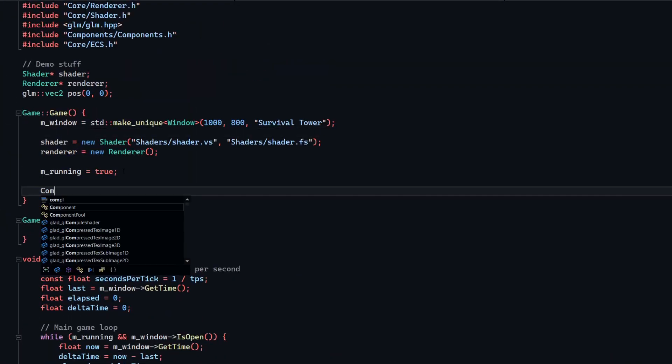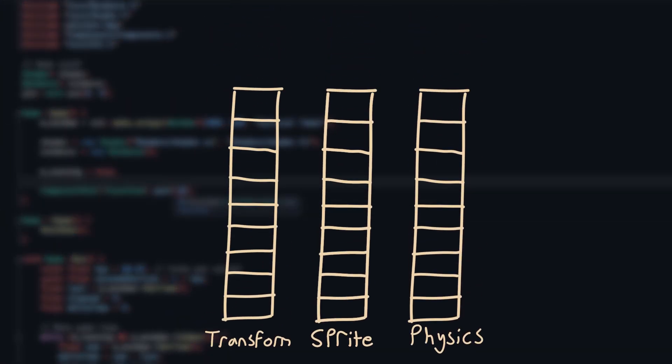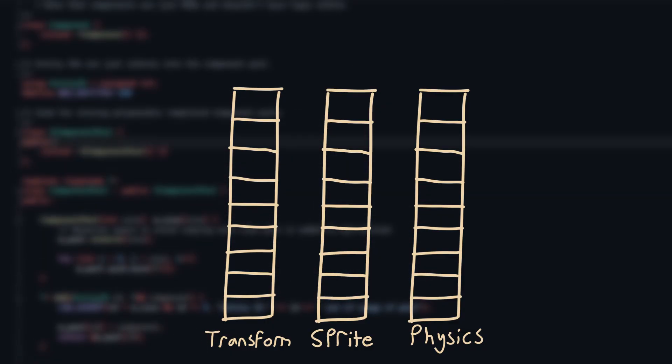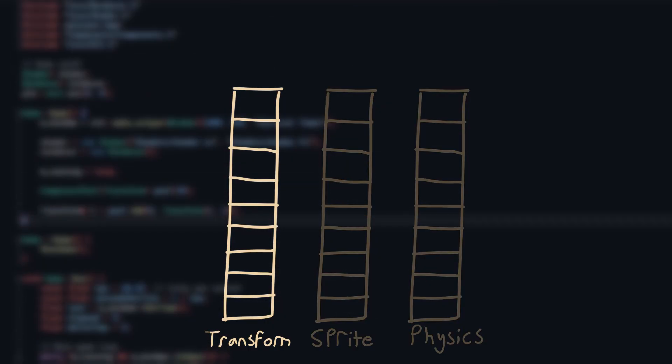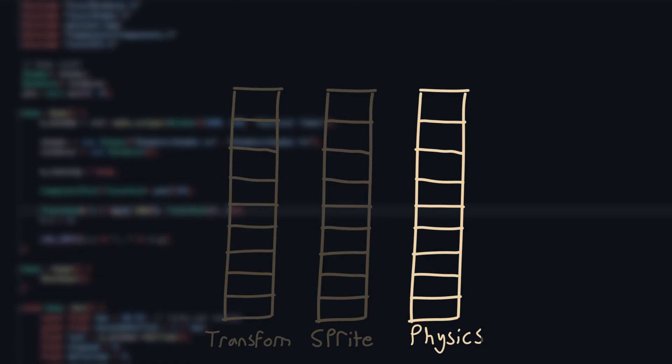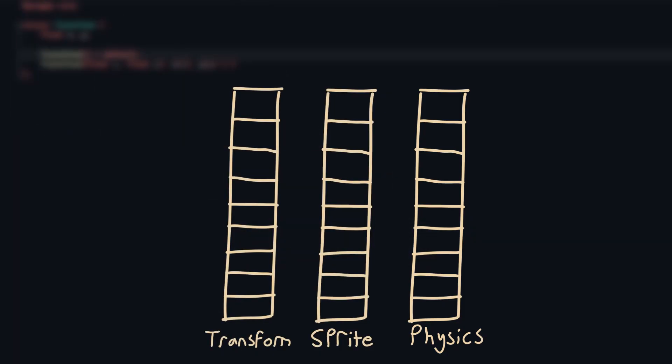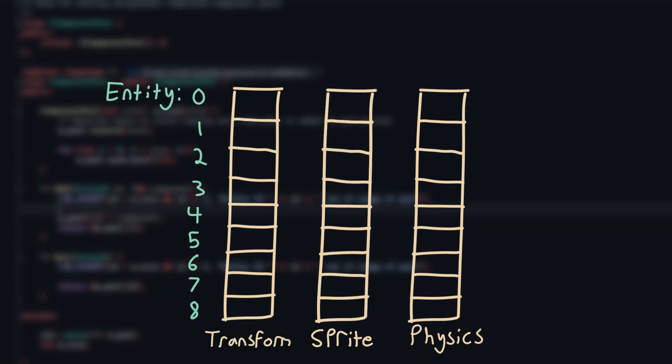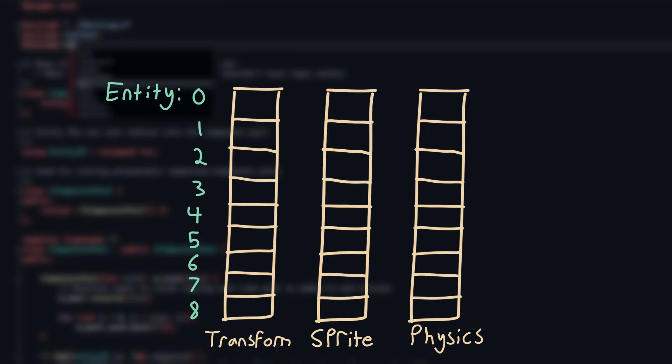I'll start by declaring some amount of lists, where each list contains one type of component. So we'll have a list for transform components, sprite components, physics components, etc. Each list will be the same size, and the corresponding index in each list will represent the components belonging to one entity.